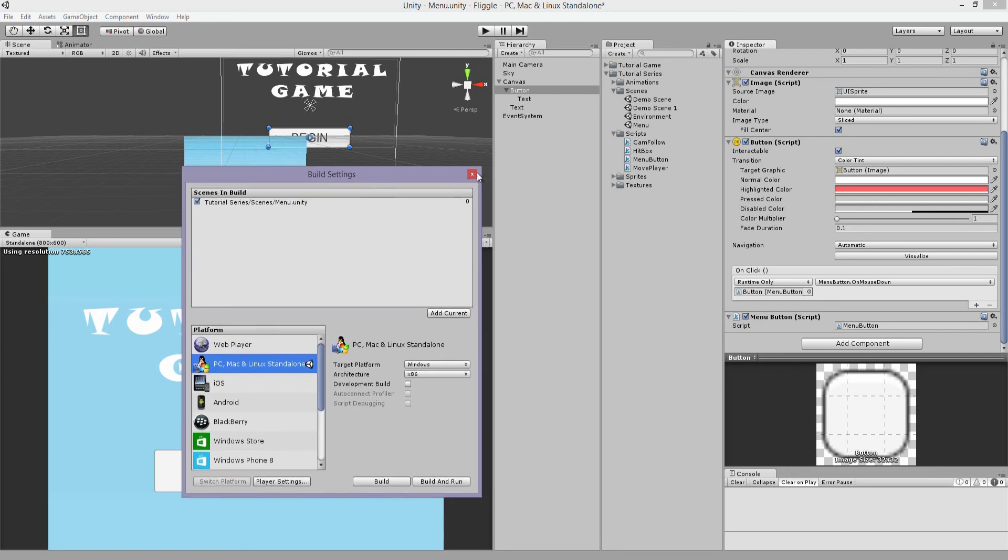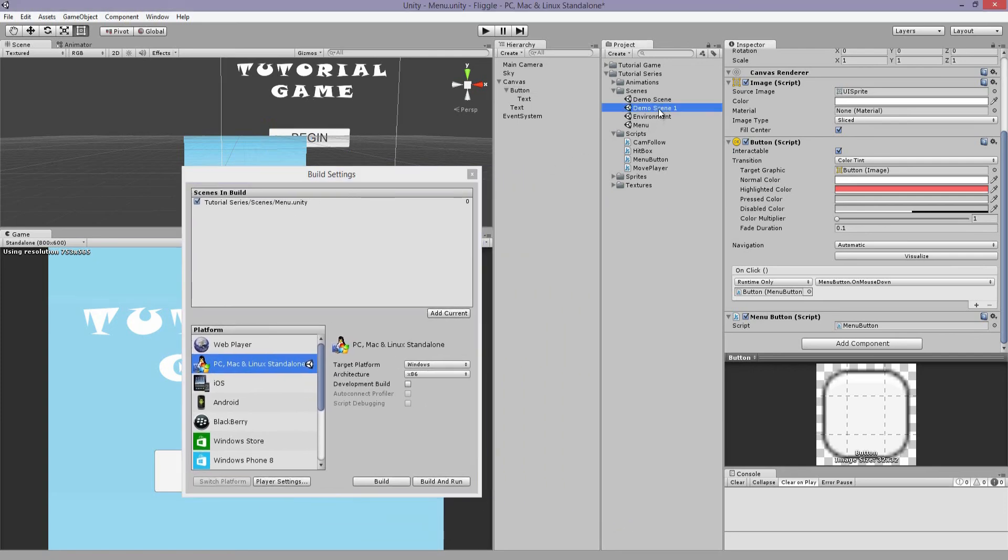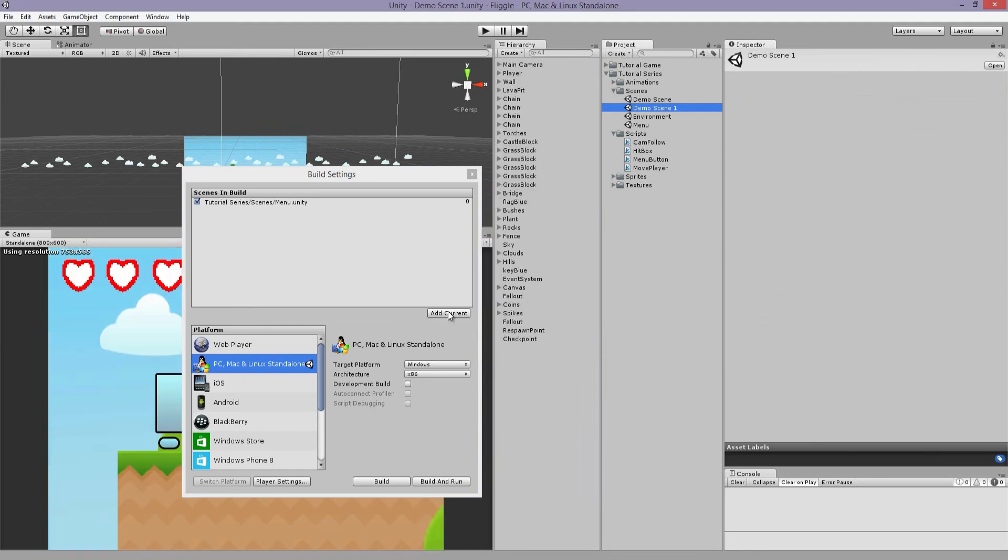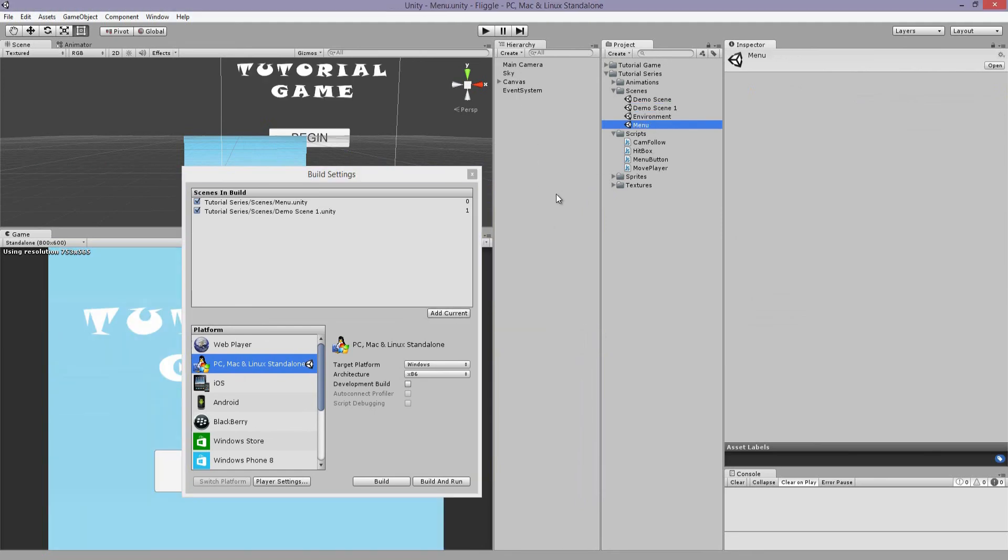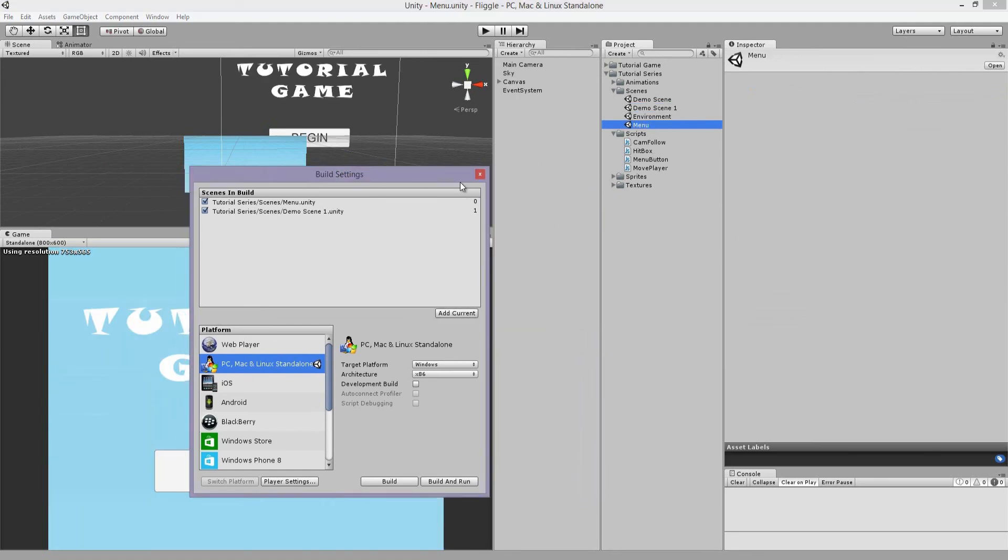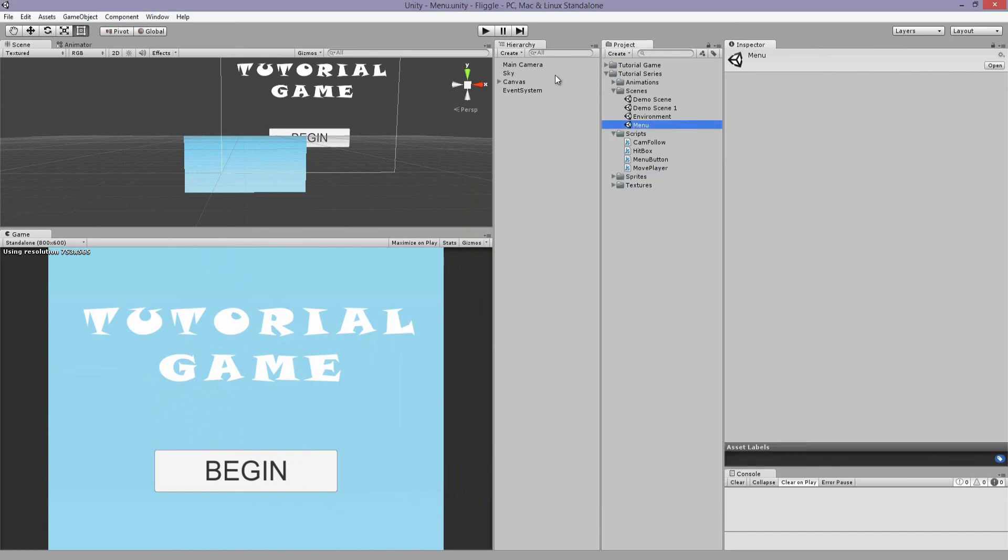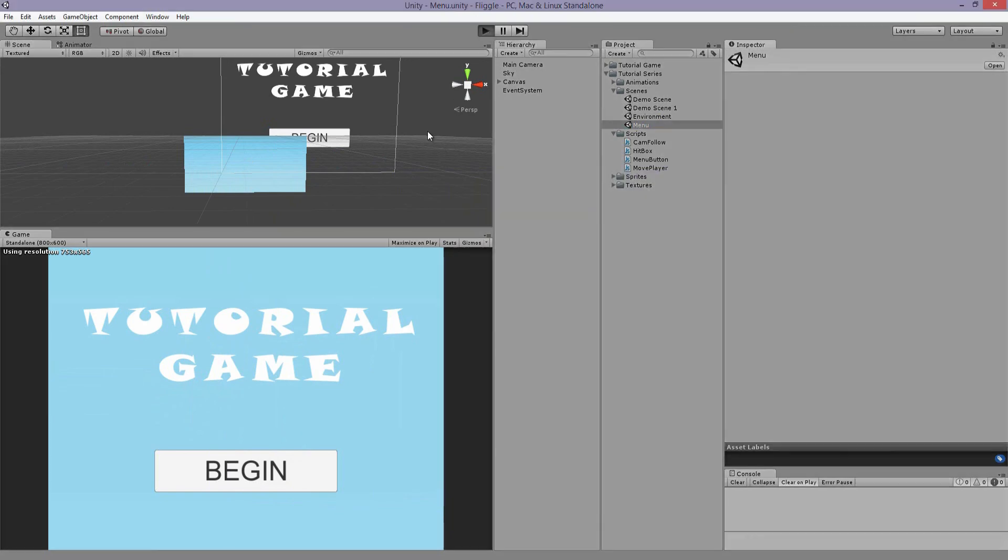Unity will only save and be able to access the scenes that are in this build menu. So you don't have to save everything in your scene, or every scene, sorry, in your build menu. So I just have these two scenes that we need. And now it should work.